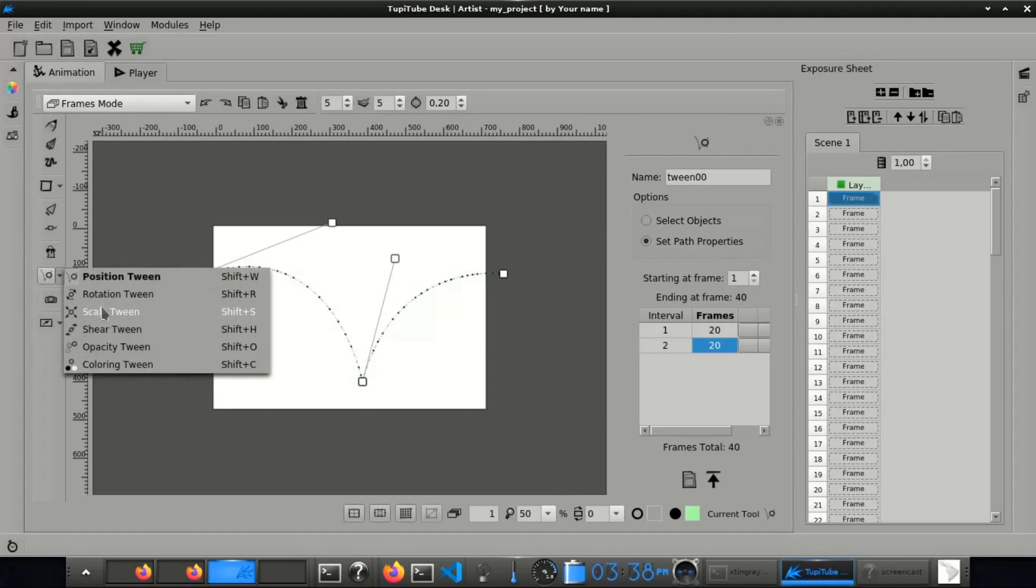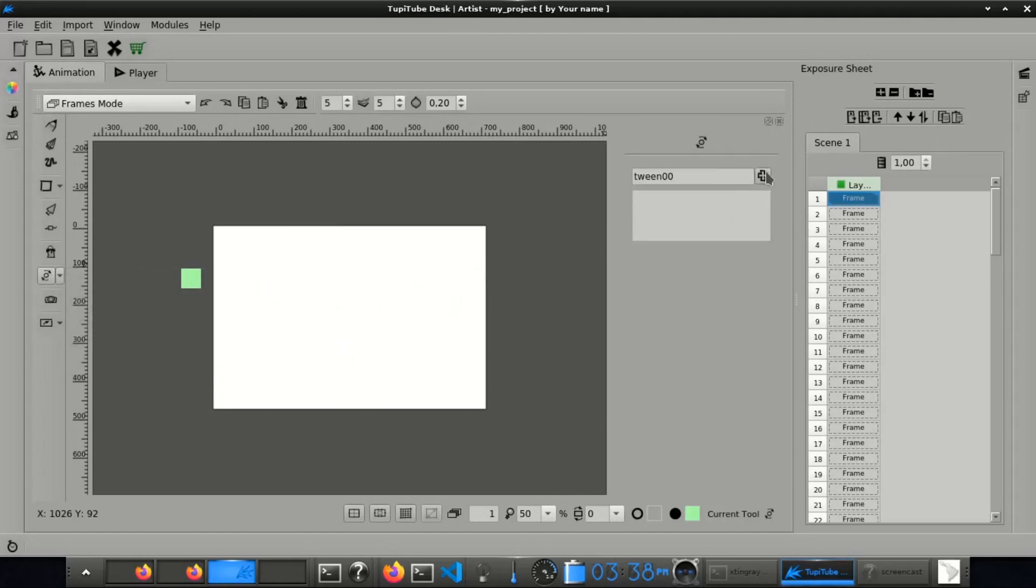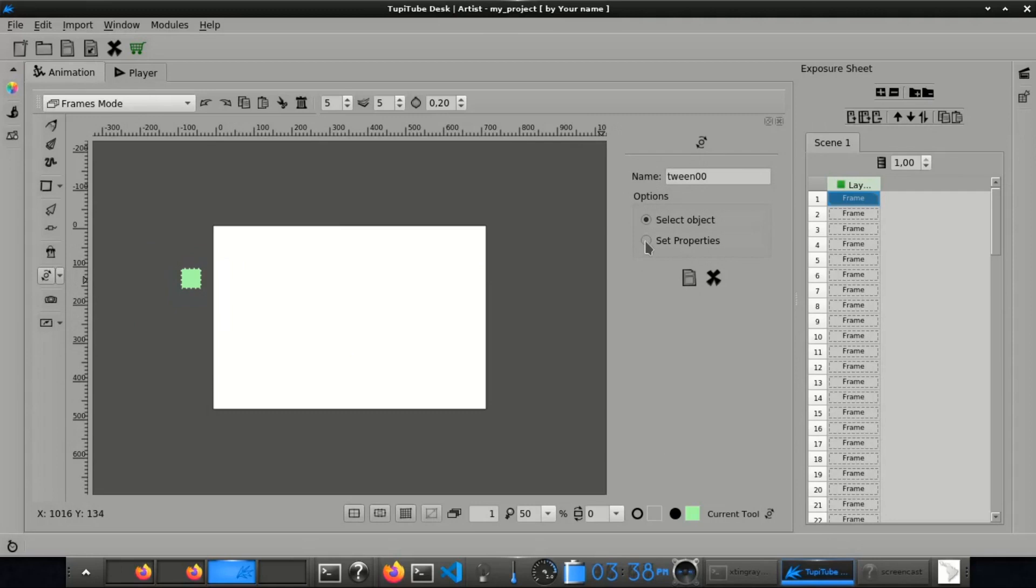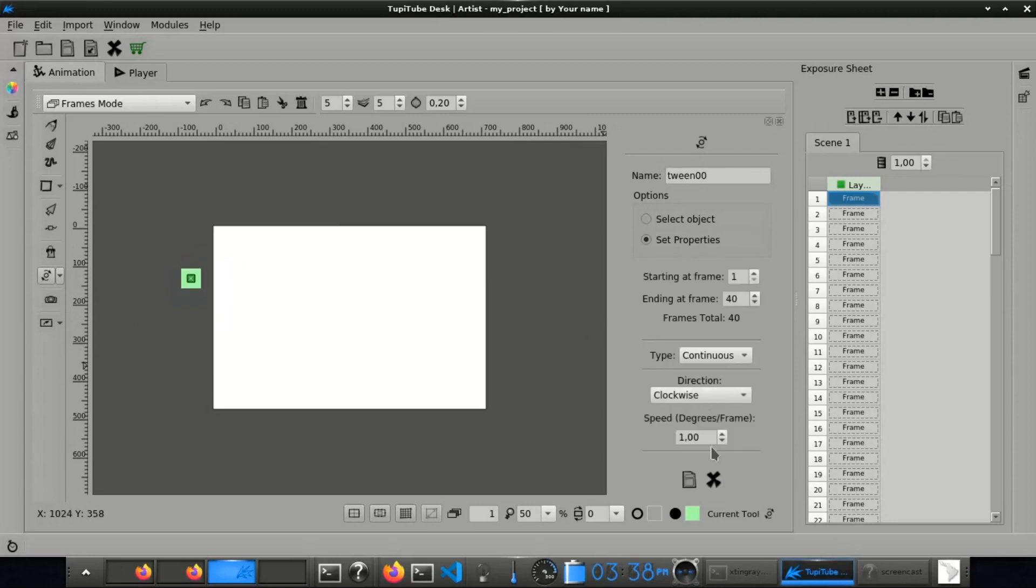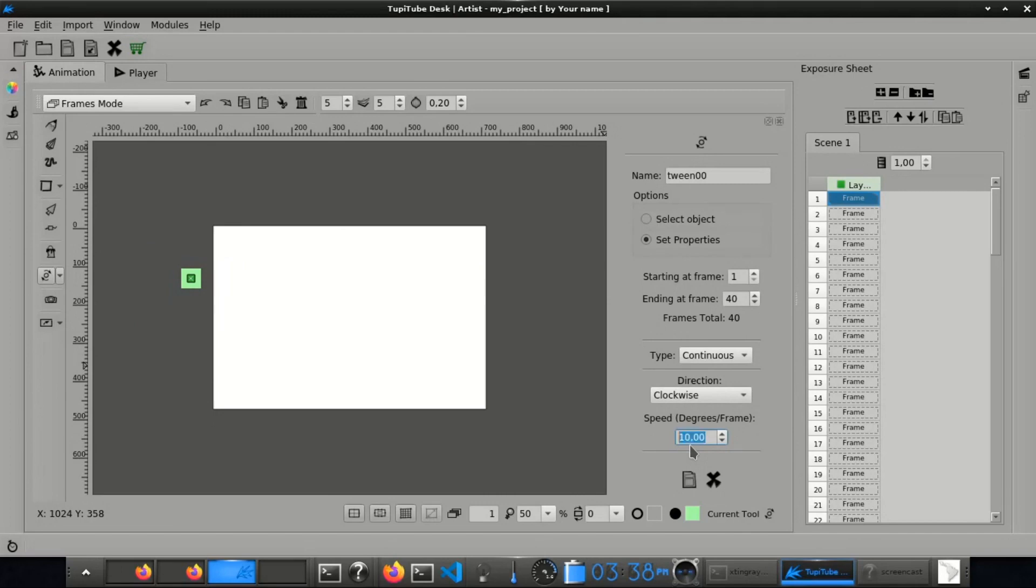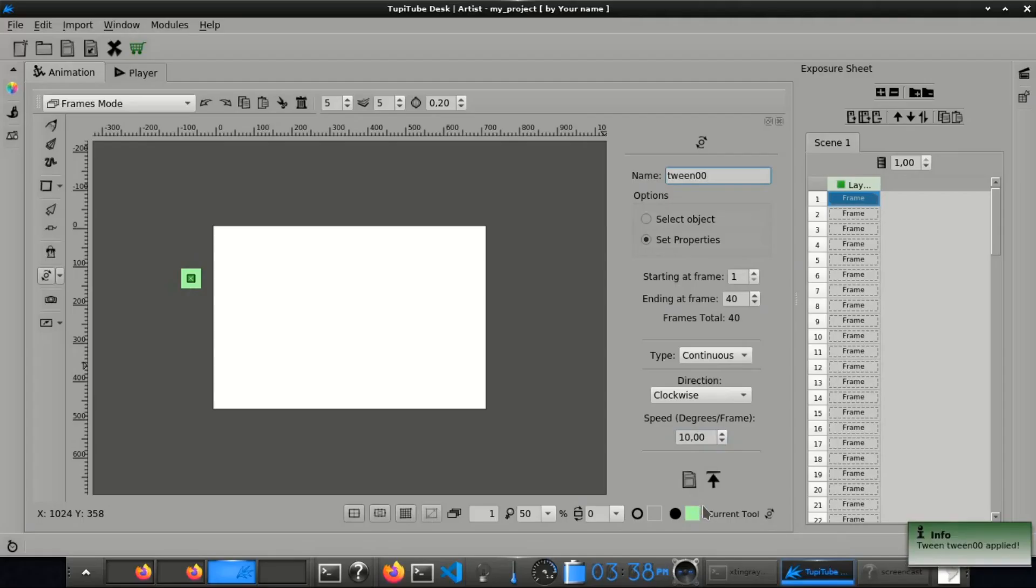Add a rotation tween. Select the square object. Pick the option called Set Properties and set the rotation speed to 10 degrees. Apply the tween.